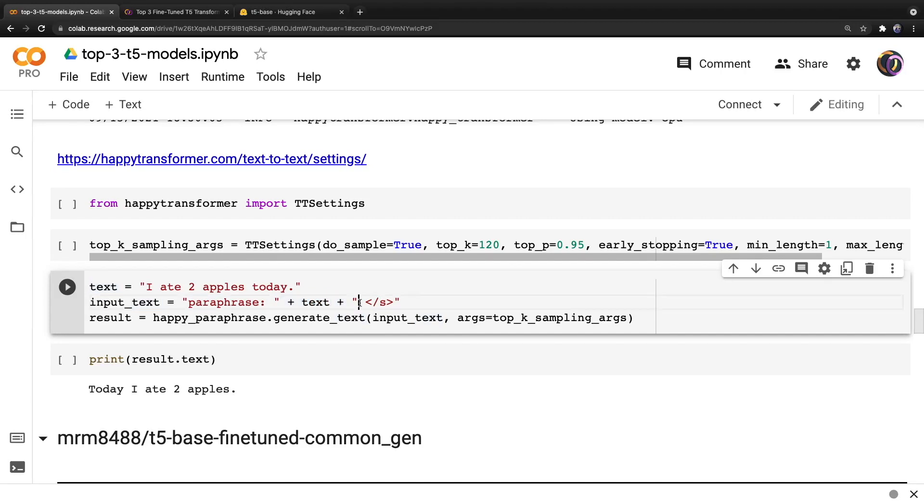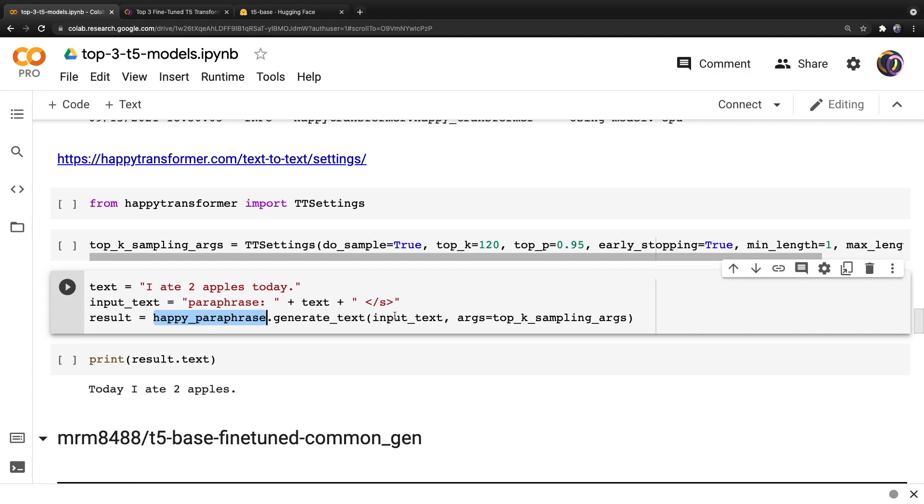And we also have to add this text to the end of the input. And once we have the input, we can call the method generate_text from our happy paraphrase object. And we can provide the input text to the first positional input and the settings to the args parameter.